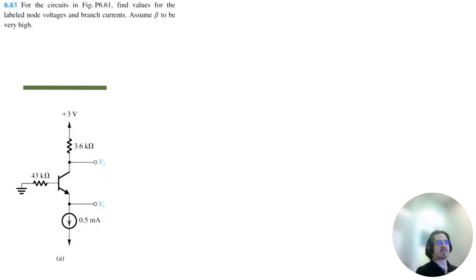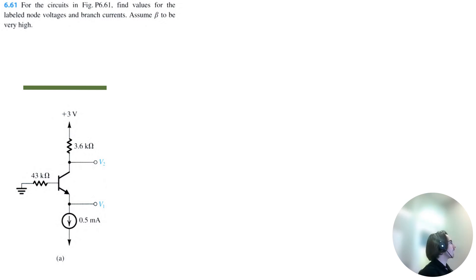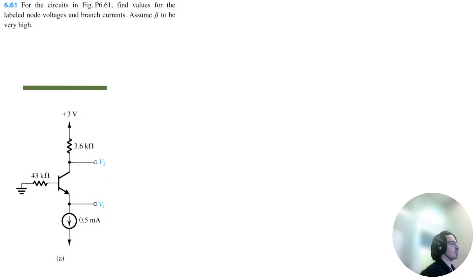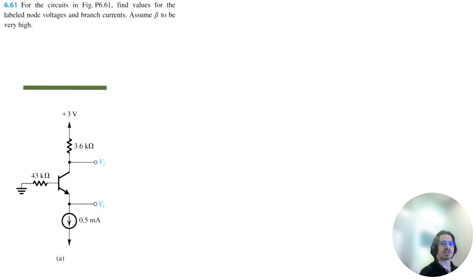Let's solve problem 6.61 for Microelectronics Circuits 8th Edition by Sedra Smith. We have five circuits and we need to find values for the labeled node voltages and branch currents assuming beta to be very high. I think if you can comfortably solve all five circuits, you basically have BJT transistors mastered, at least from this chapter.